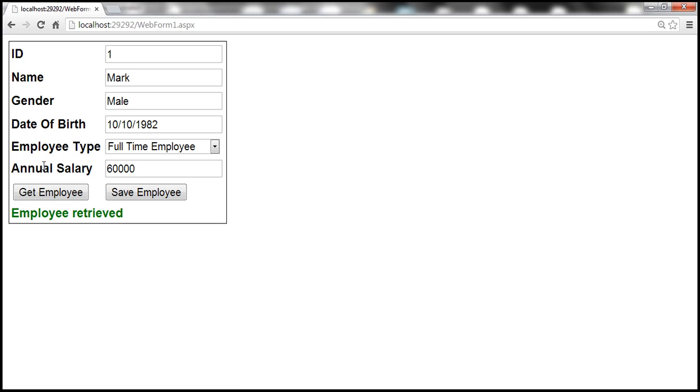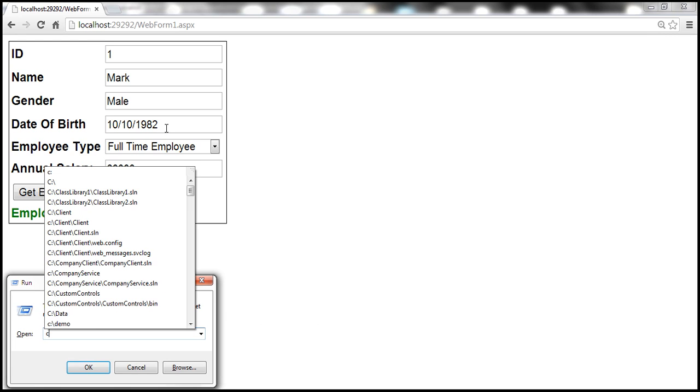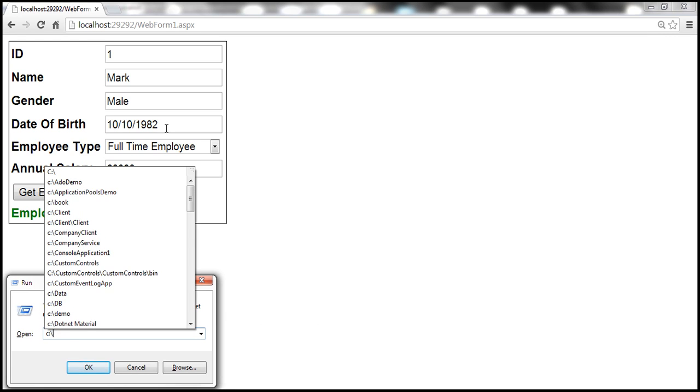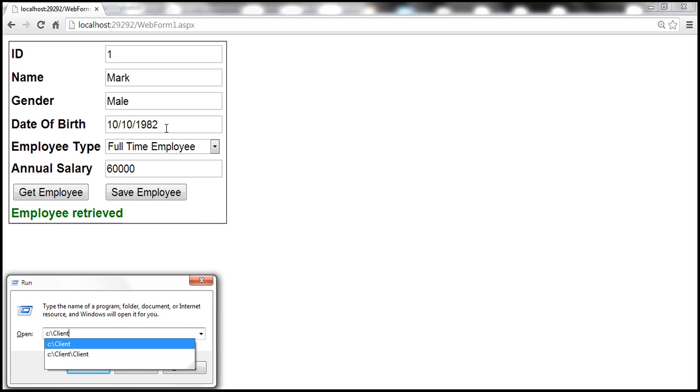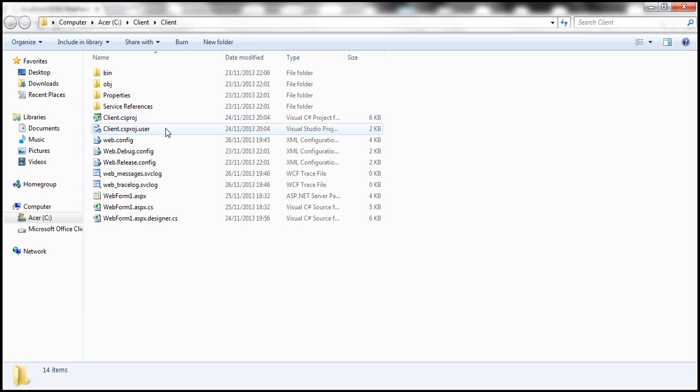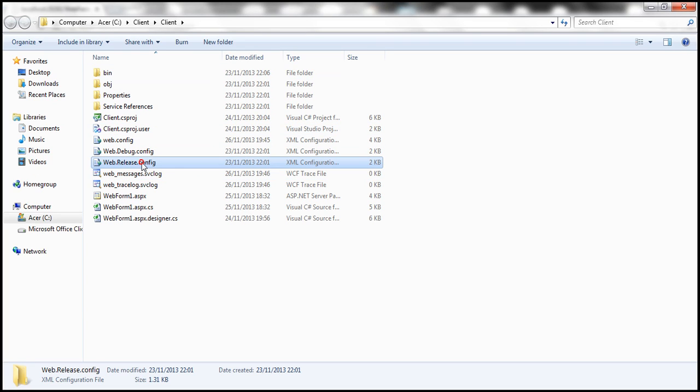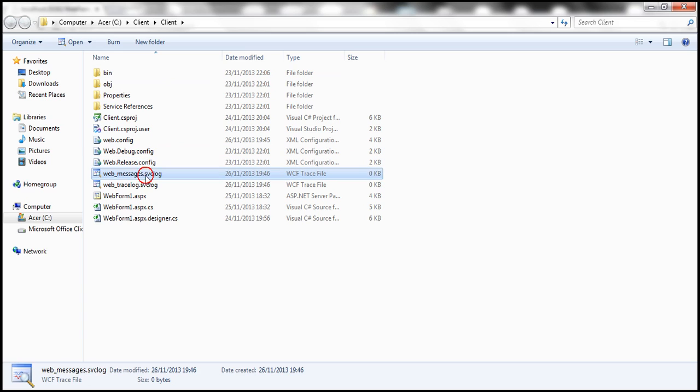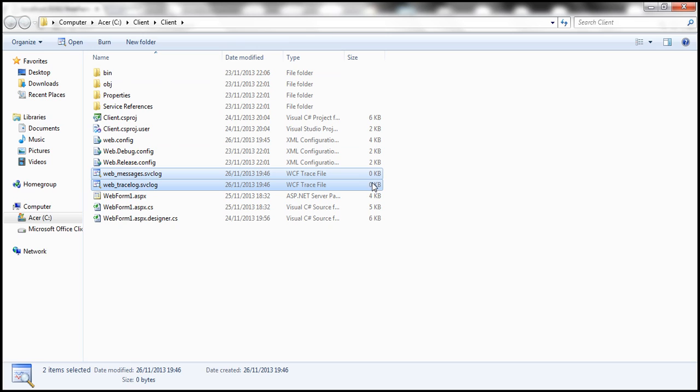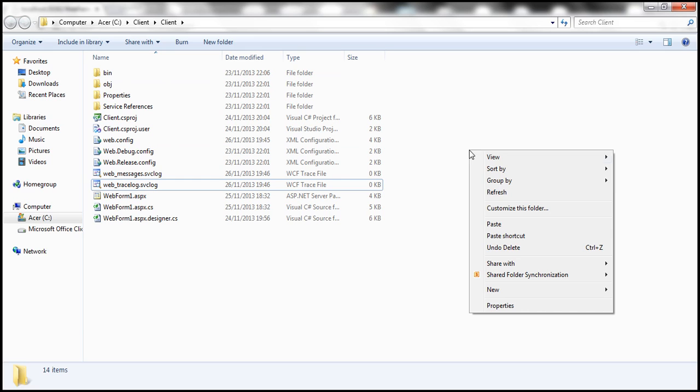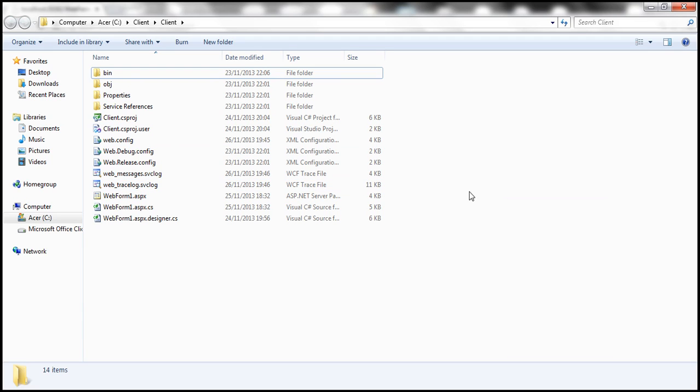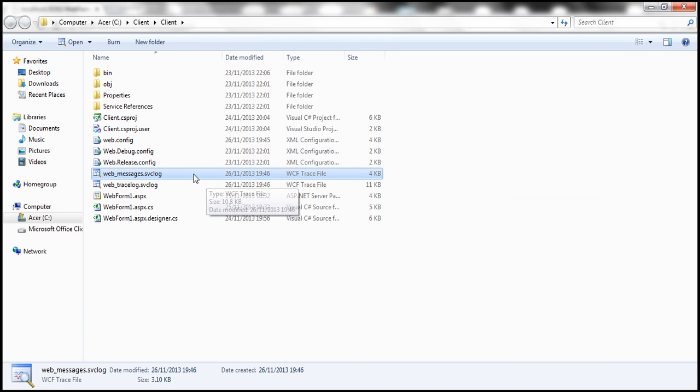If you recollect, the message log and trace log files are present in C:\Client folder\Client. Notice that we have two files with .svclog extension. If you look at the size, it says zero kilobytes. Does that mean it didn't write anything to these log files? I think we need to refresh this folder. Let's go ahead and refresh that, and look at that—we have some messages there.